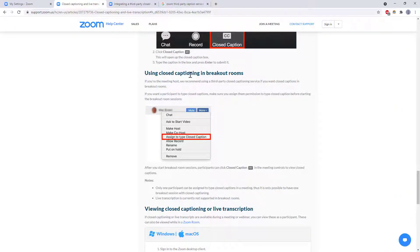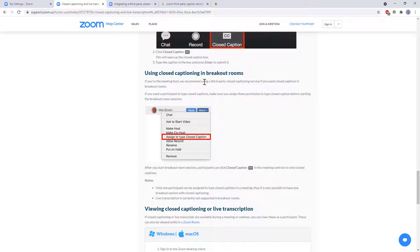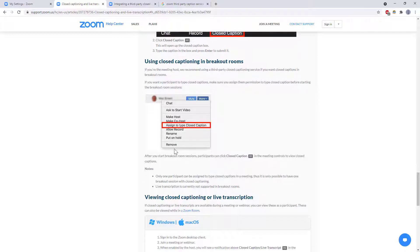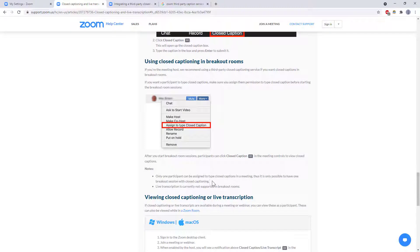And I lied one more note this pretty much doesn't work in breakout rooms so they outright say if you want to do this in breakout rooms you need to use a third-party service if you want somebody to type only one person can be assigned to type for the whole meeting you cannot assign different typists for each breakout room so that would mean you can only have one breakout room that has captions the other ones would not.